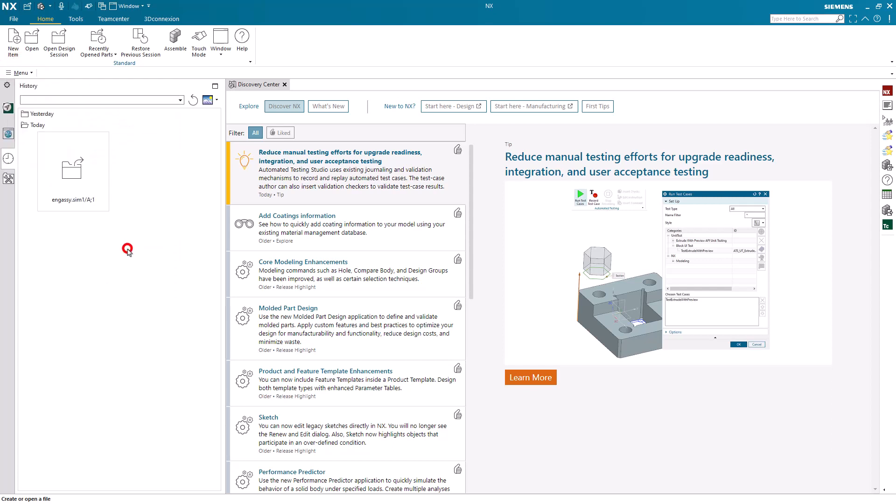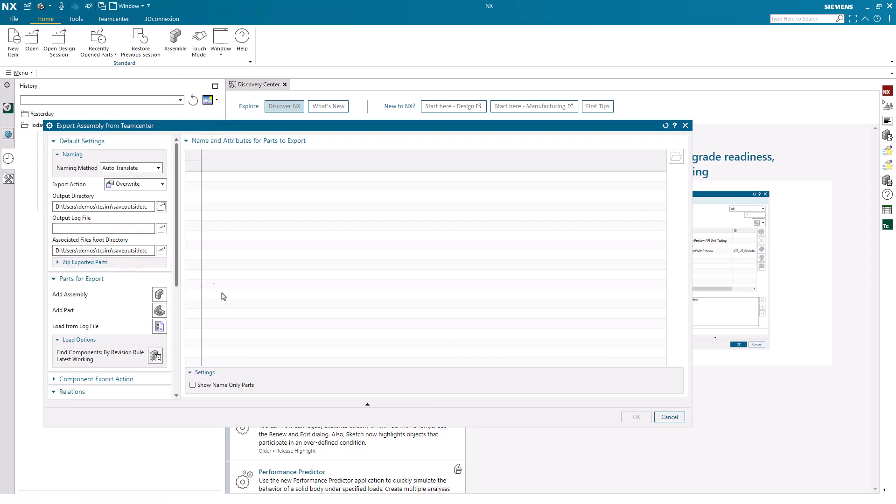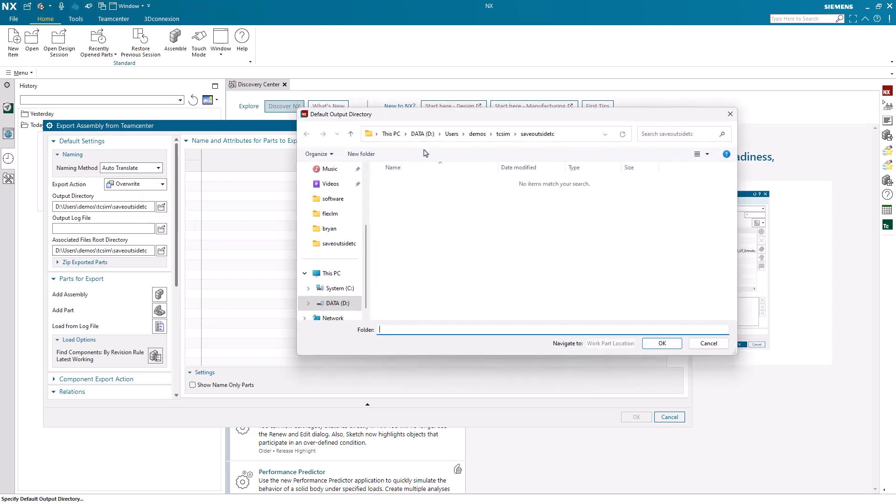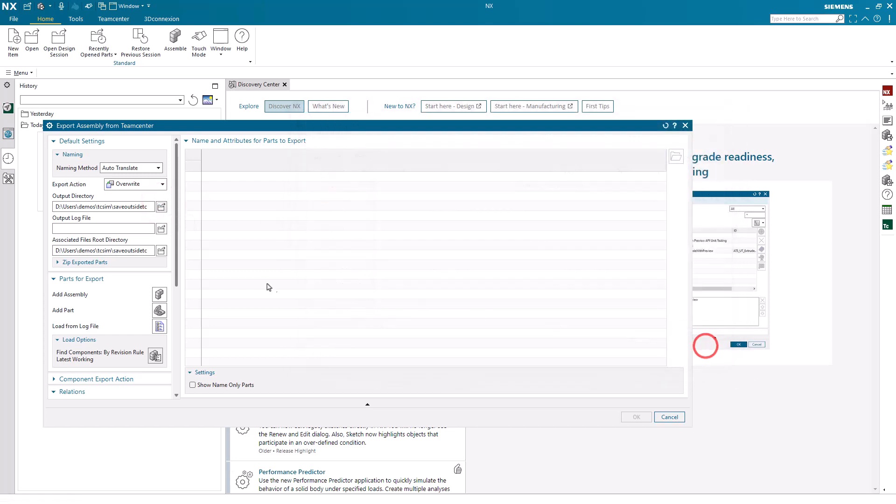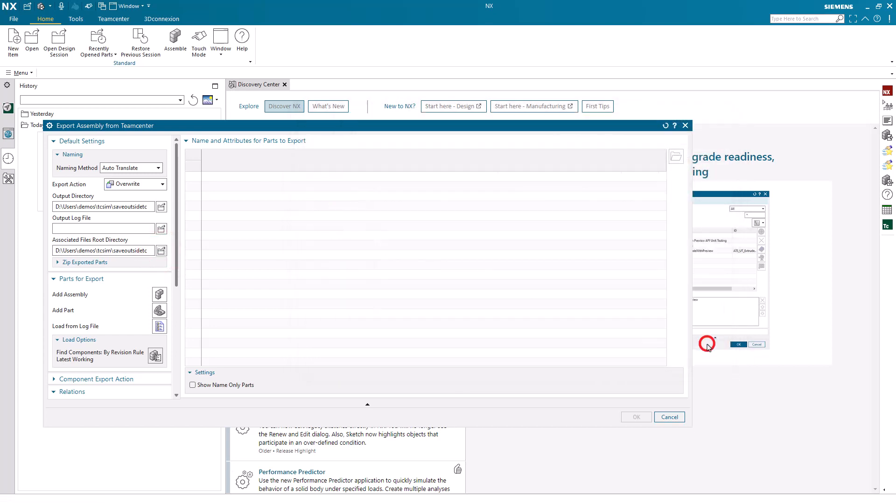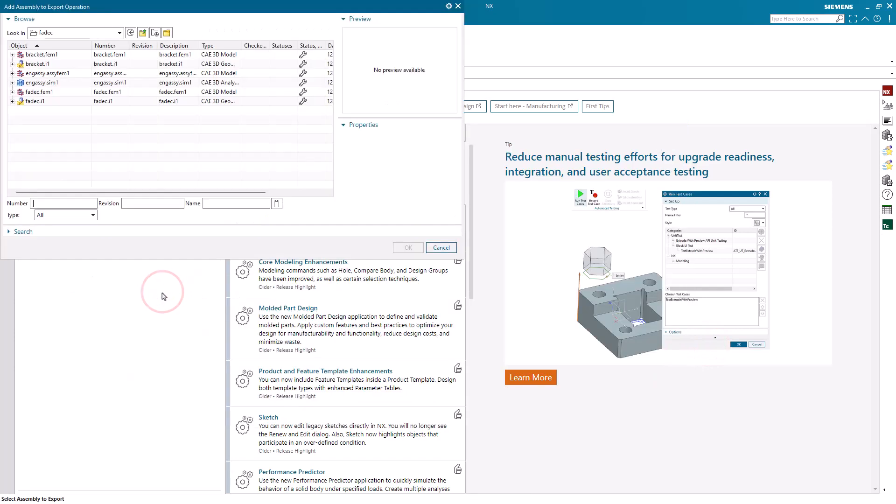Today we'll look at how to save files outside of Teamcenter. We'll begin by selecting the output directory and associated files root directories. We'll put them in the same location and then we'll add our assembly.